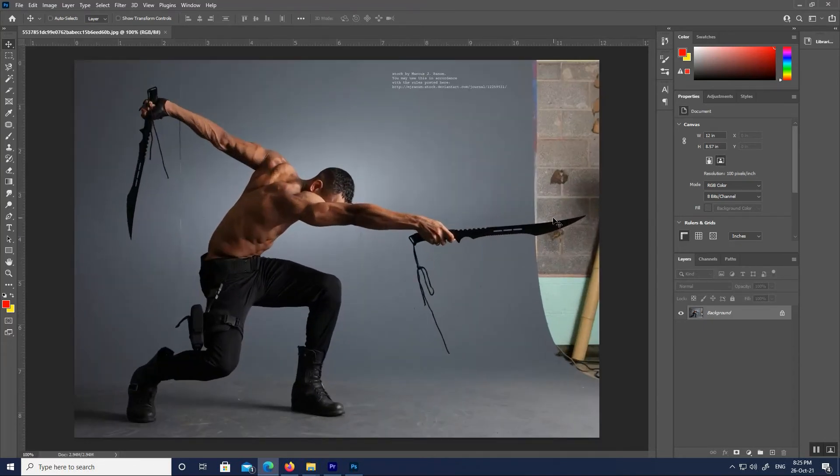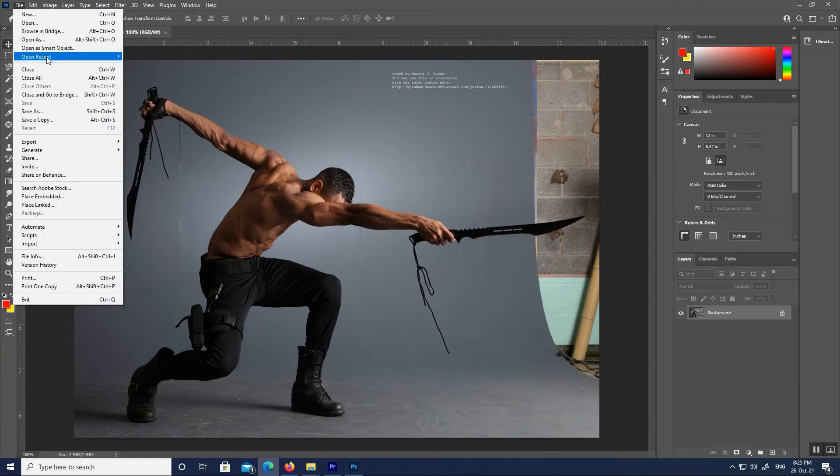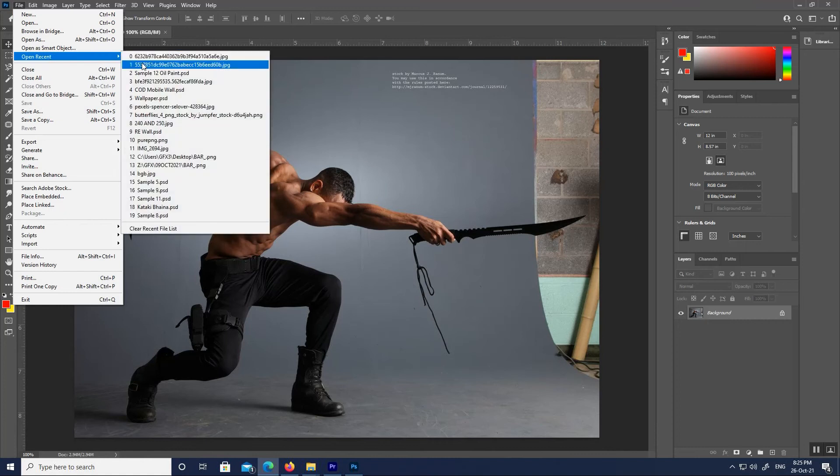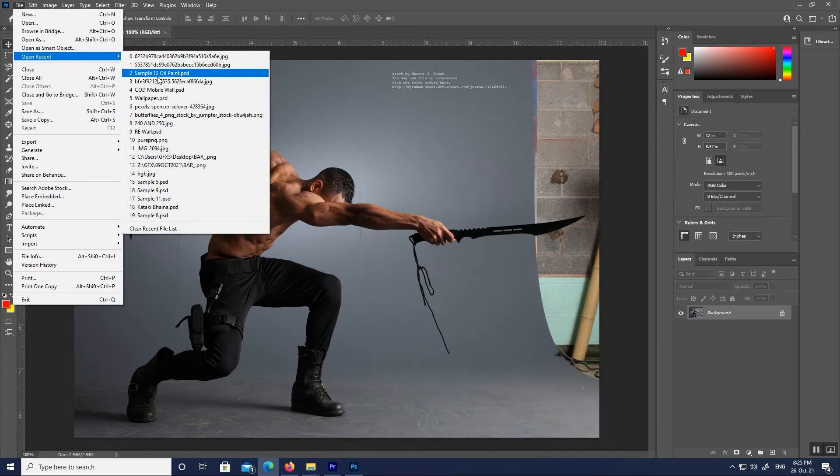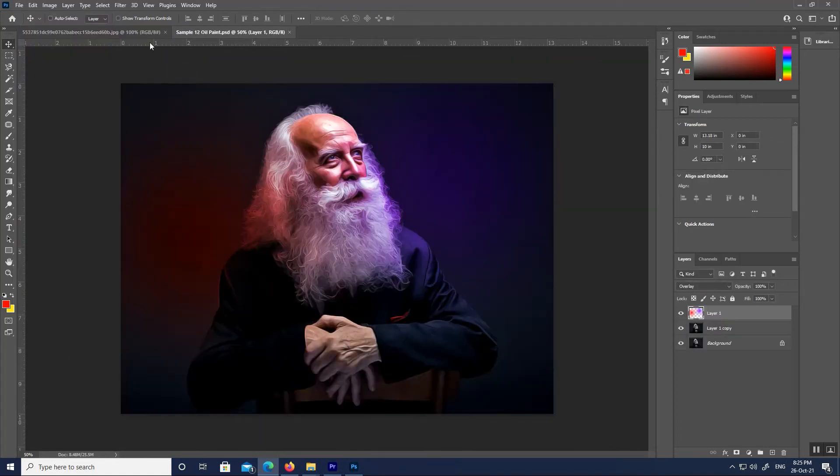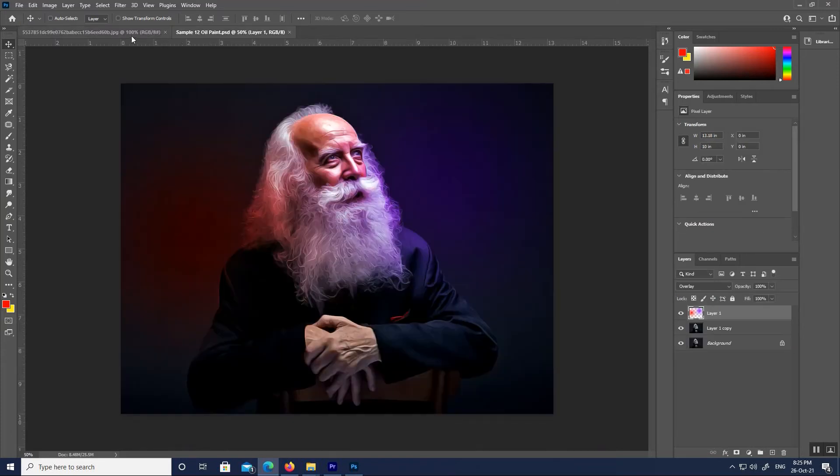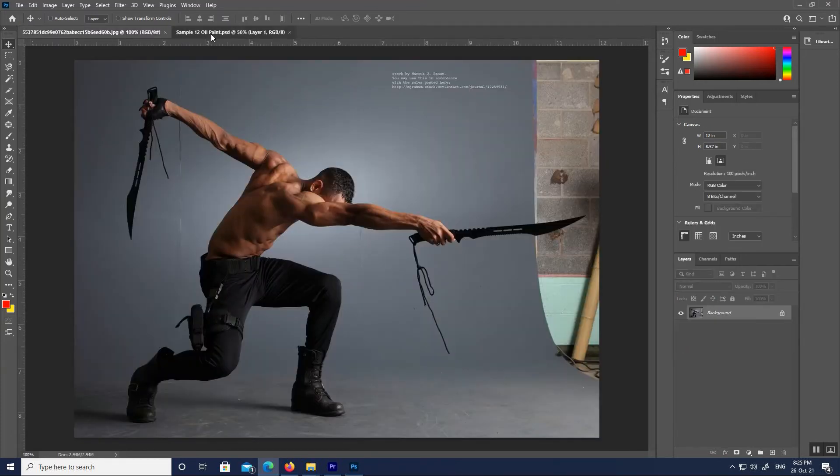At the top of the document window is the document tab. The tab displays the name and file type of the document and its current zoom level. The tab is also how we switch between document windows when we have more than one image open in Photoshop.